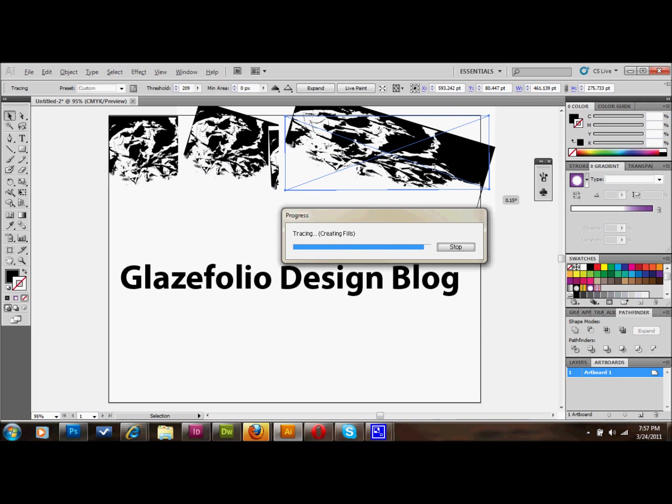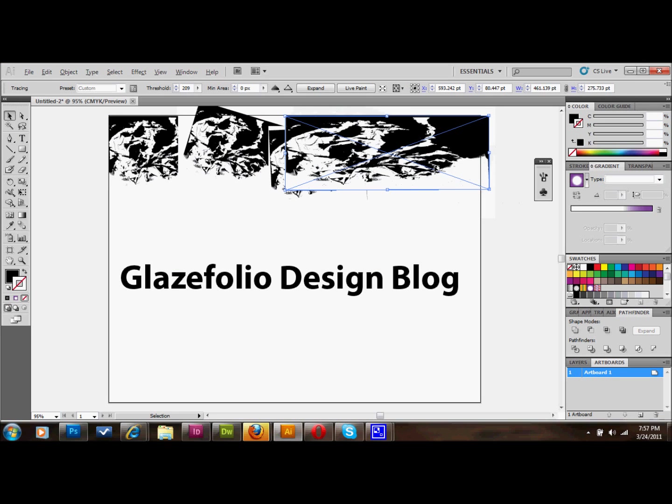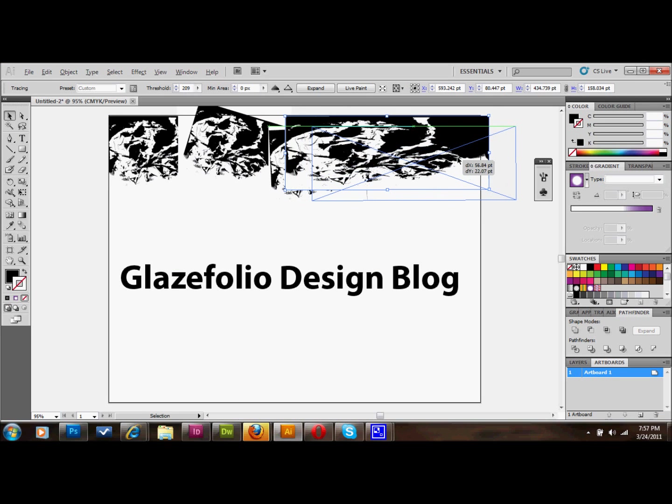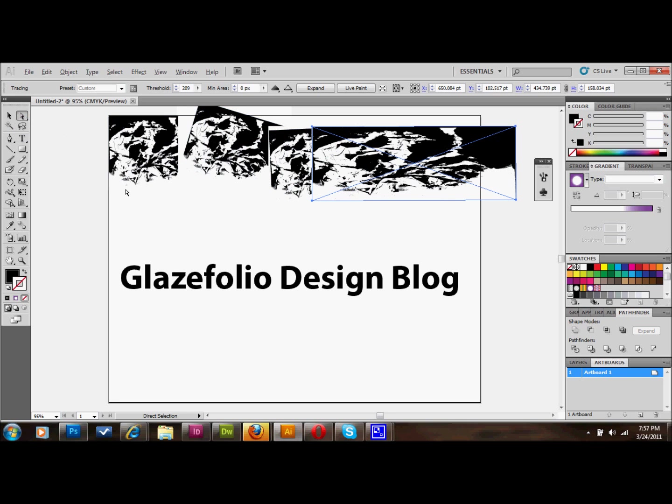As you can see, you have a lot of white areas there. If you want to get rid of those, you just can take your direct select tool and click on a white area.